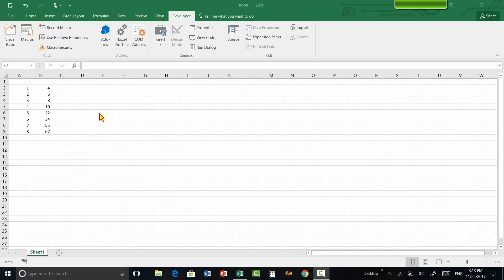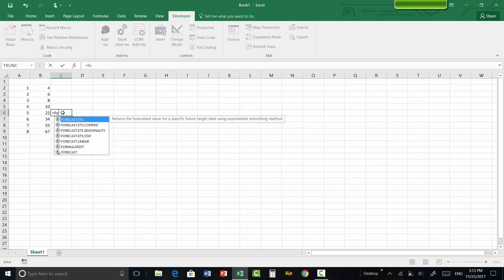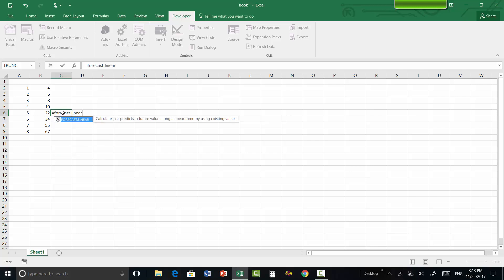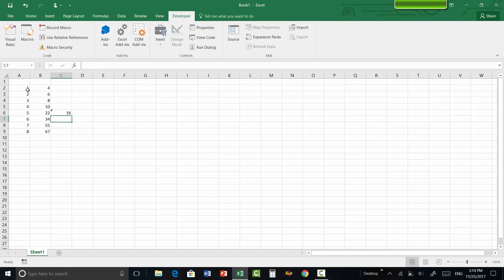Hello guys, today we are going to learn how to use the interpolate function in Excel. There is no function called interpolate by default in Excel — there is only a function called FORECAST.LINEAR, and what it does is it takes only one value of X, let's say 4.5, and it takes only two rows for Y and only two rows for X to do the interpolation.